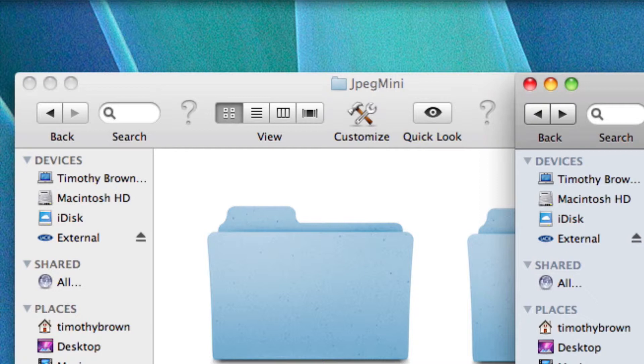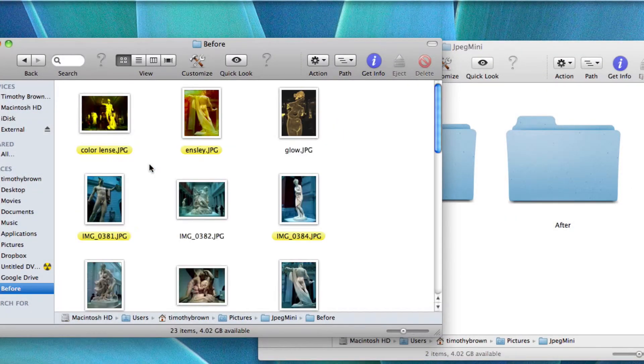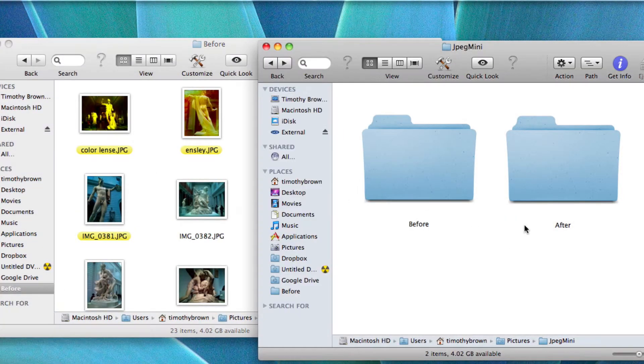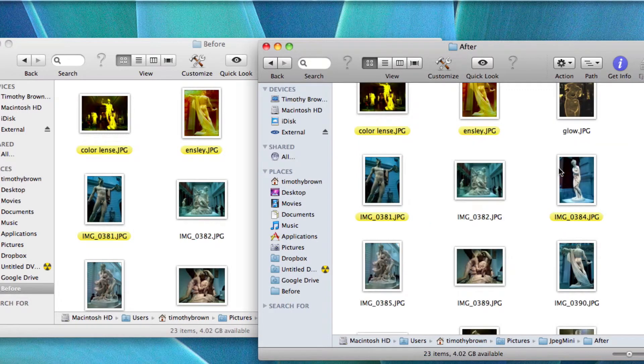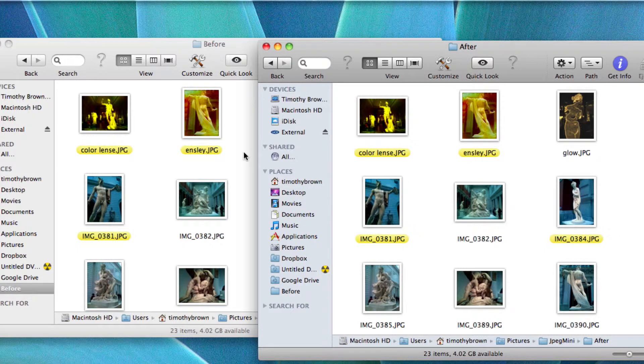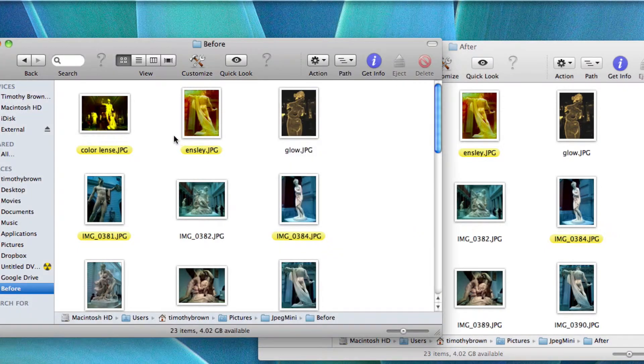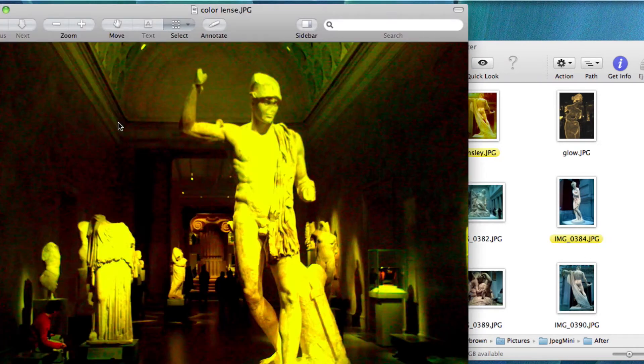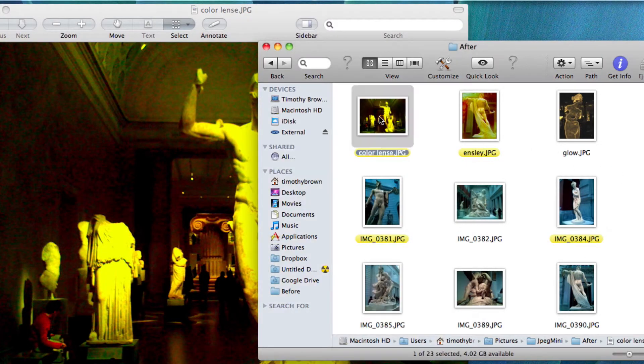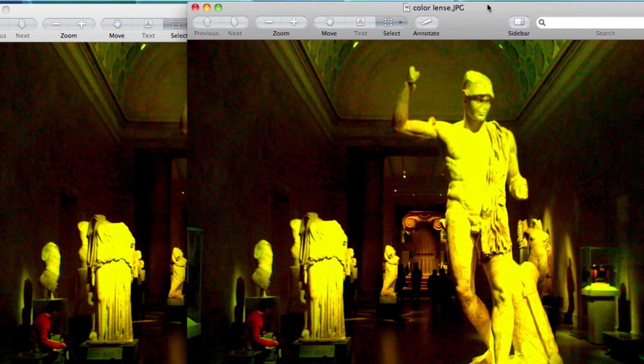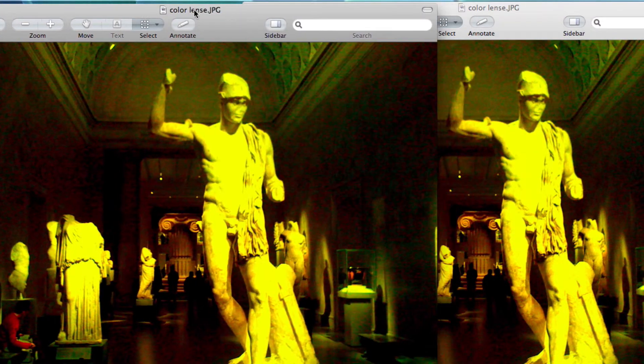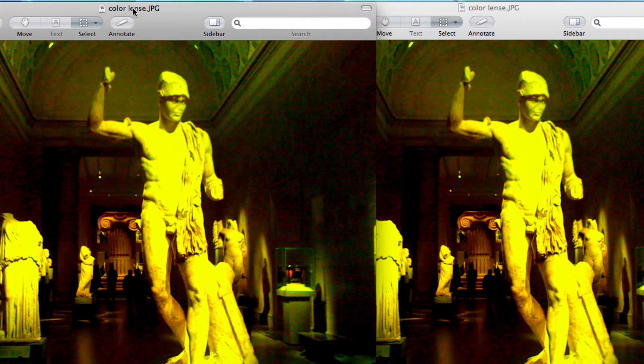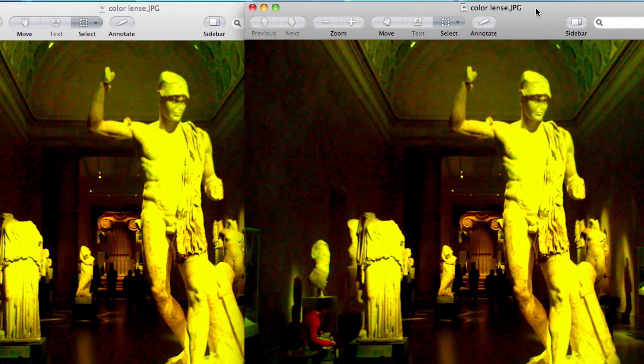Now did that affect the quality of the photos? Let's take a look. So in one finder window I'm going to go ahead and open the photos from the before folder. Then in the other finder window I'm going to open the photos from the after folder. And I'm going to choose the same photo in each finder window to see how they compare. Okay, I'm going to spread them out here a little bit so you can see both of them.